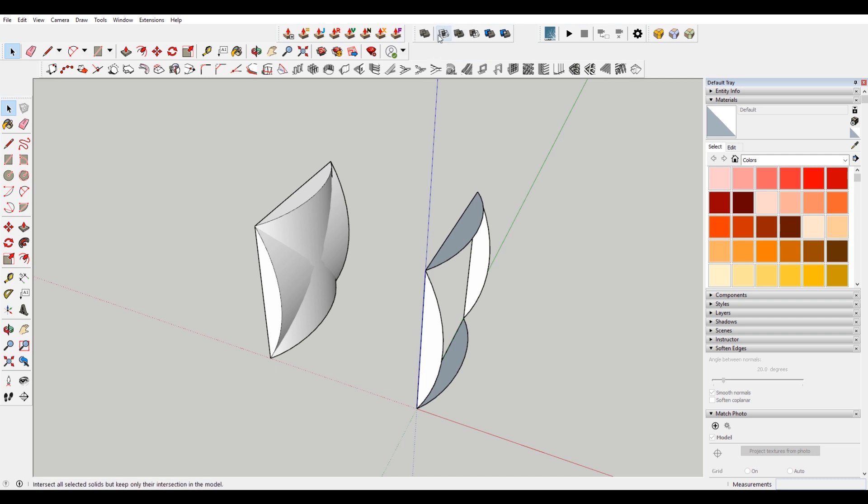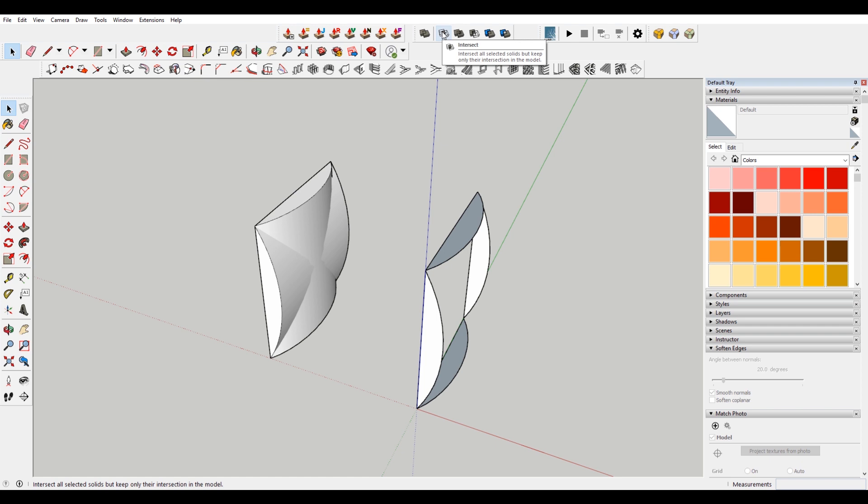What we're going to be using today is called intersect. As I mouse over this, you can see it says intersect all the solids, but keep only their intersection in the model. So basically what that means is that it's going to get rid of these extra pieces and it's just going to keep what is resultant.